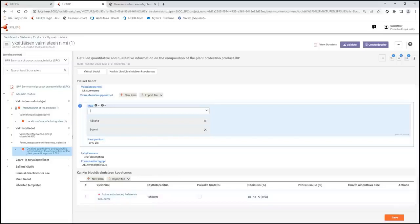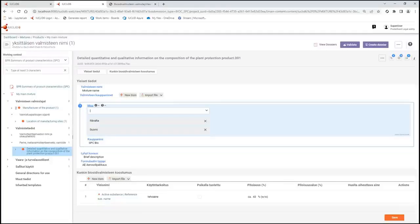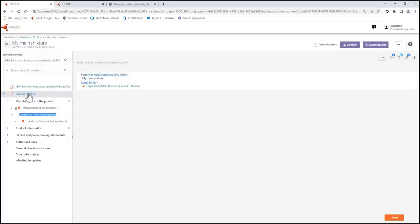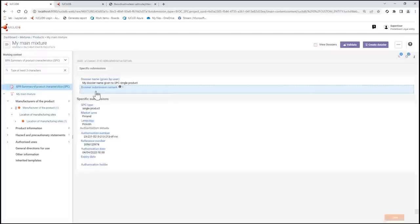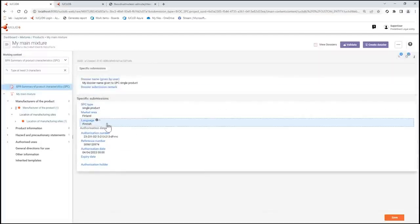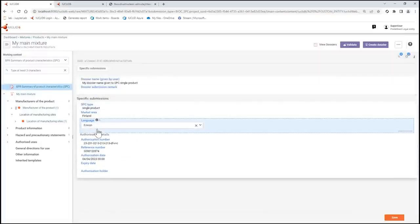As part of the enhancement to support data preparation in a language other than English, from Euclid 6 version 7 onwards you can generate an SPC report that includes translations. The language used in the report is determined by the selection of language made in the dossier header.